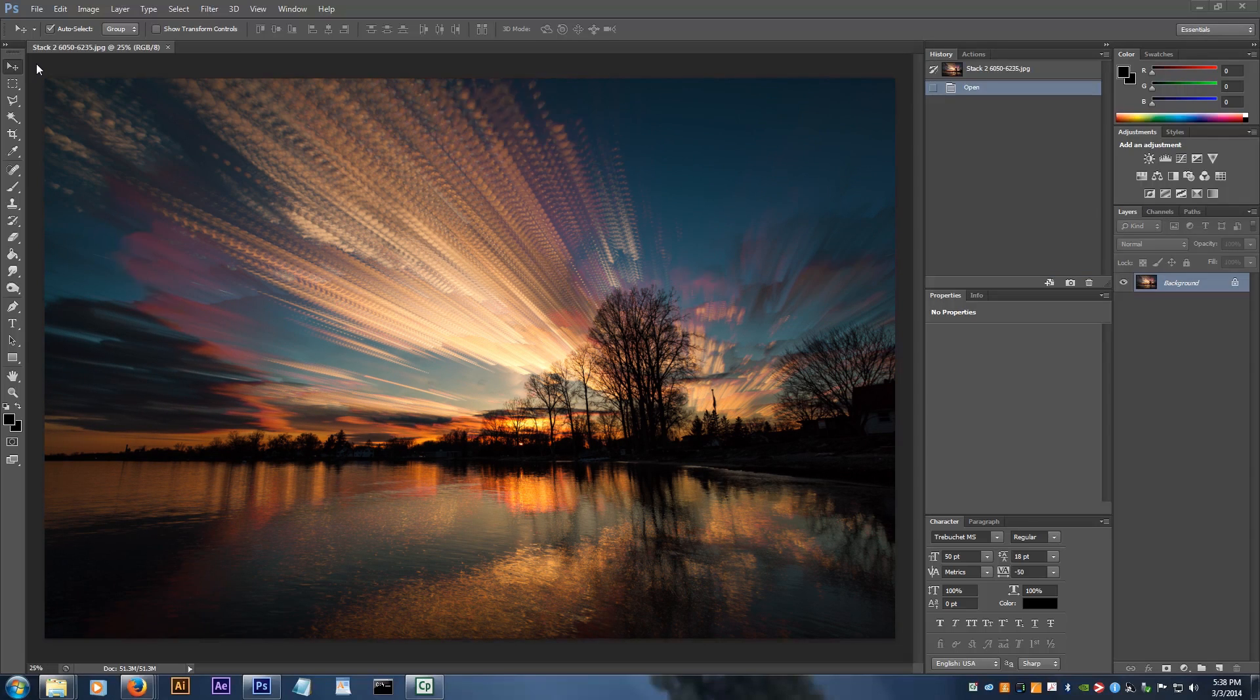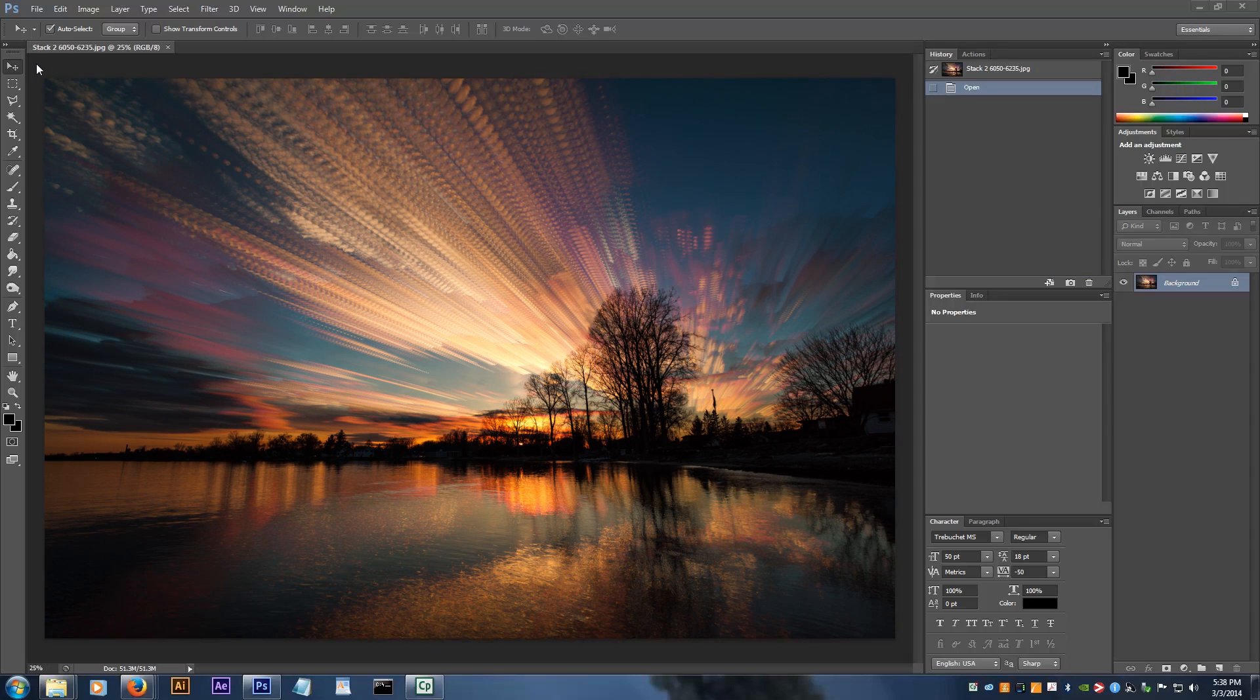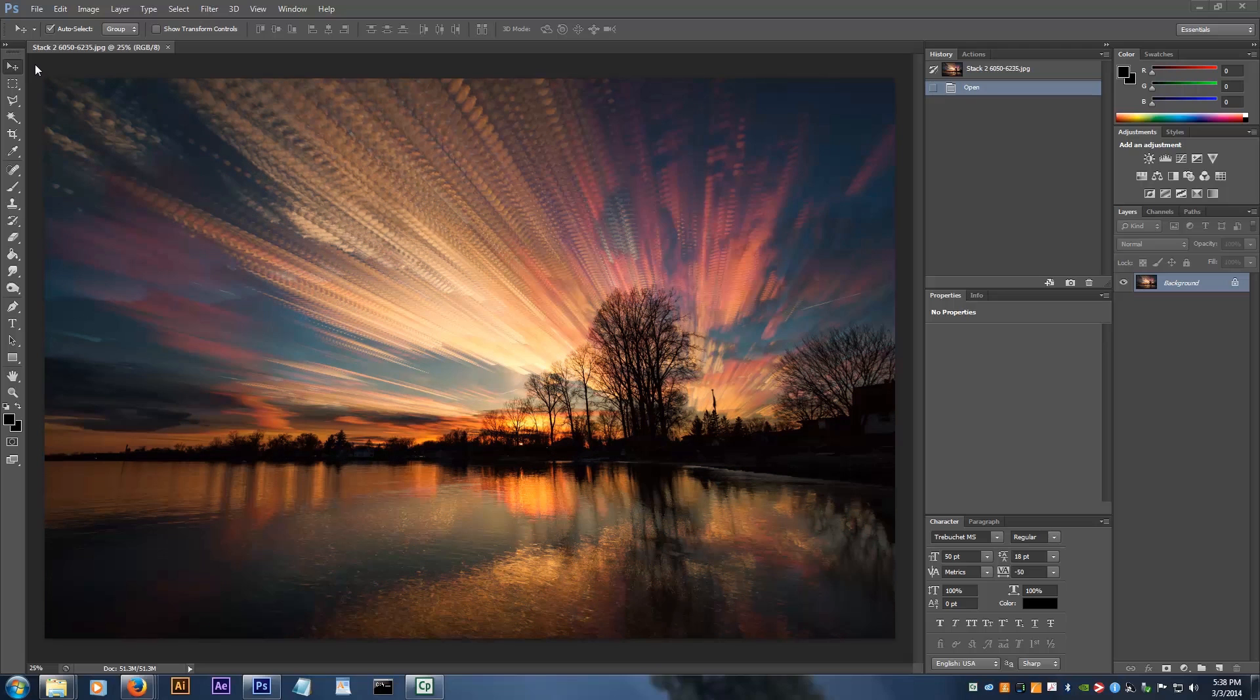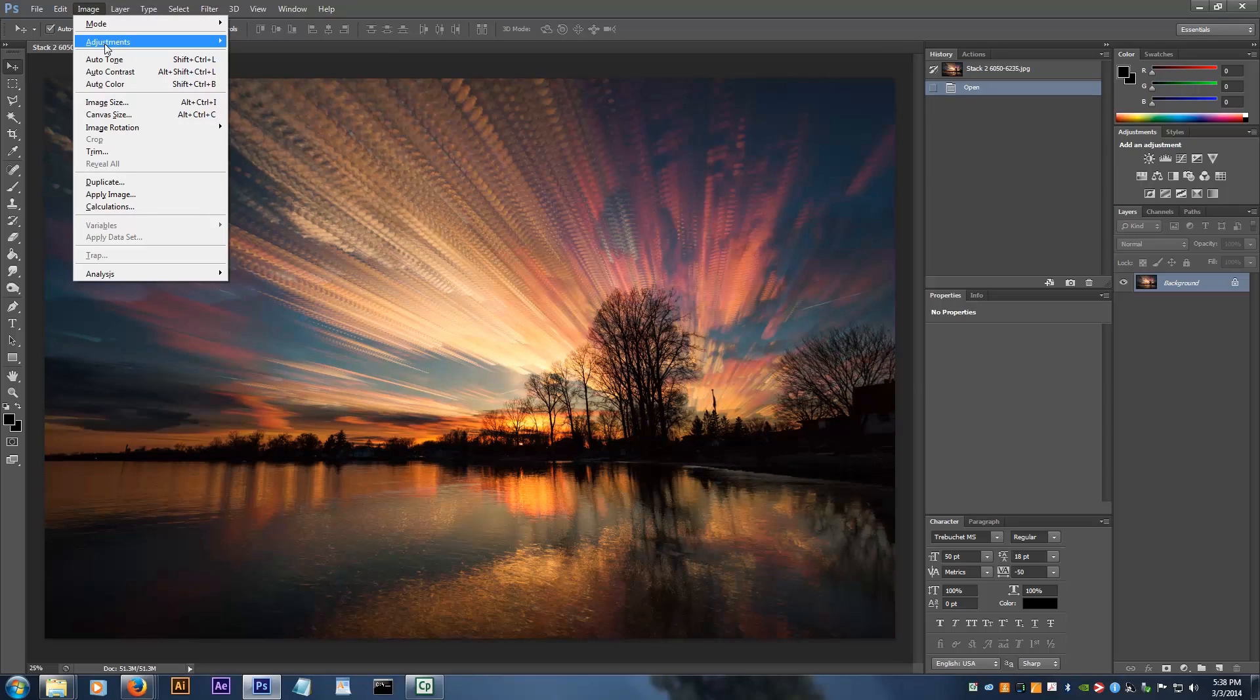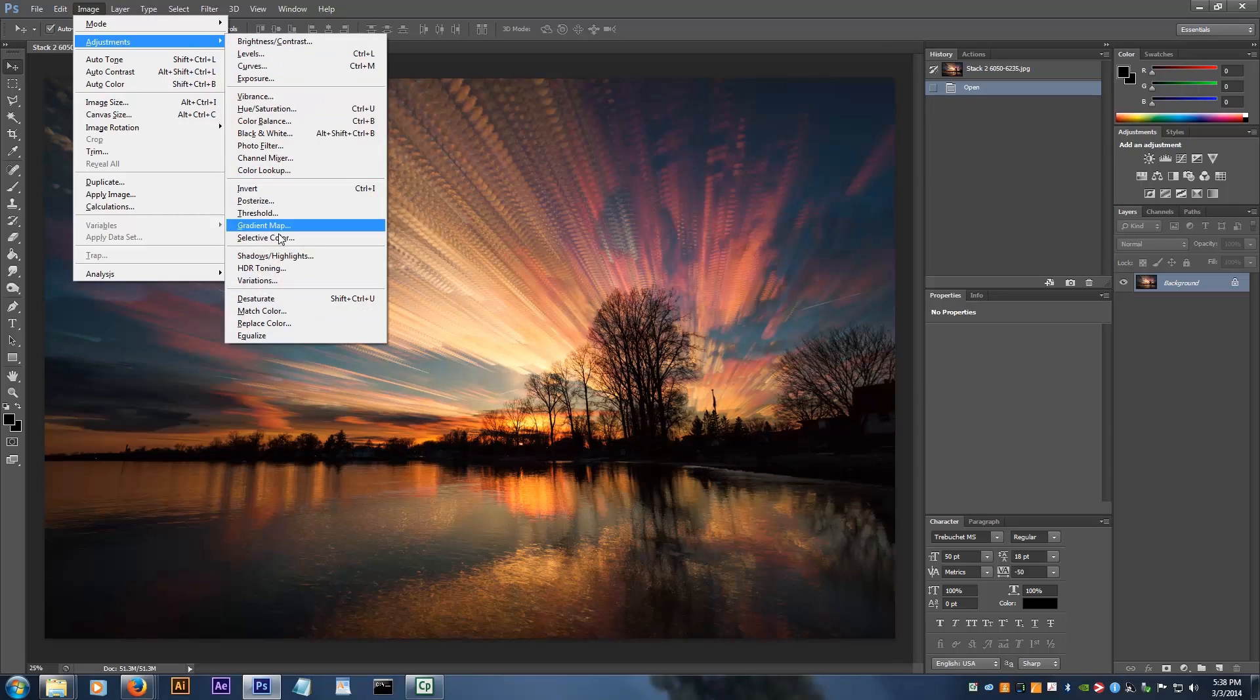Once I have all my photos stacked, I make a few more adjustments. Go to Image, Adjustments, Shadows and Highlights.